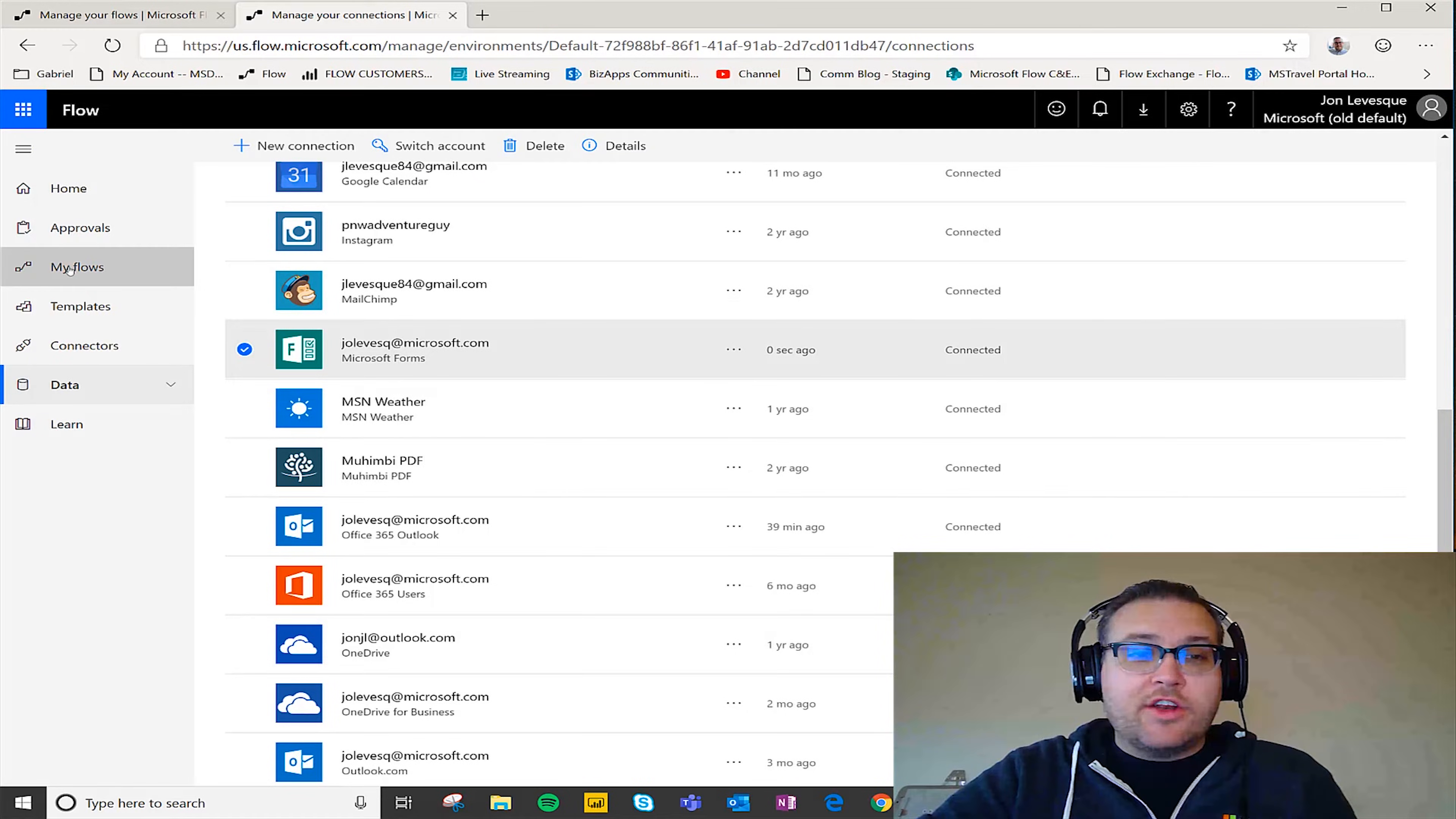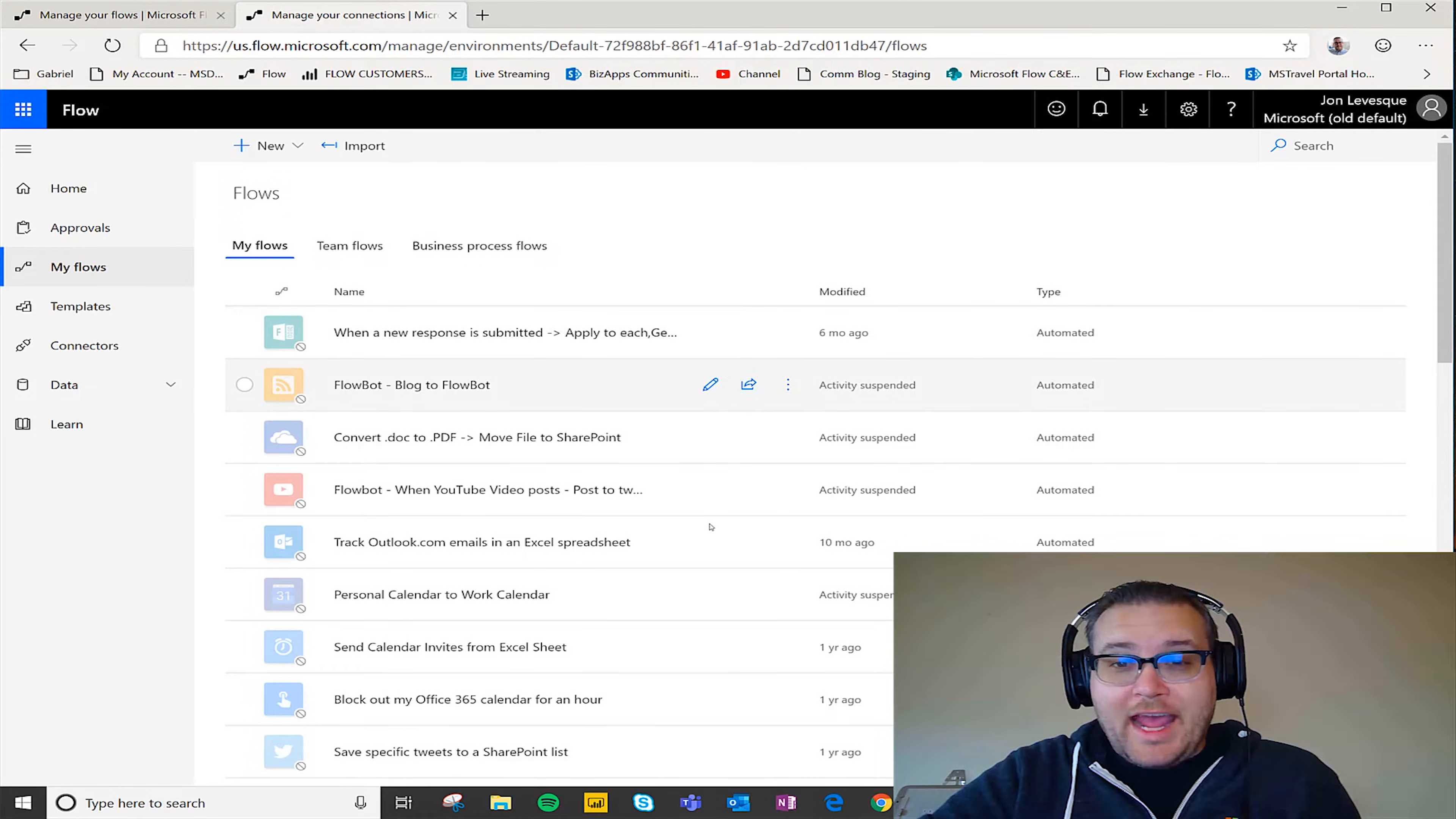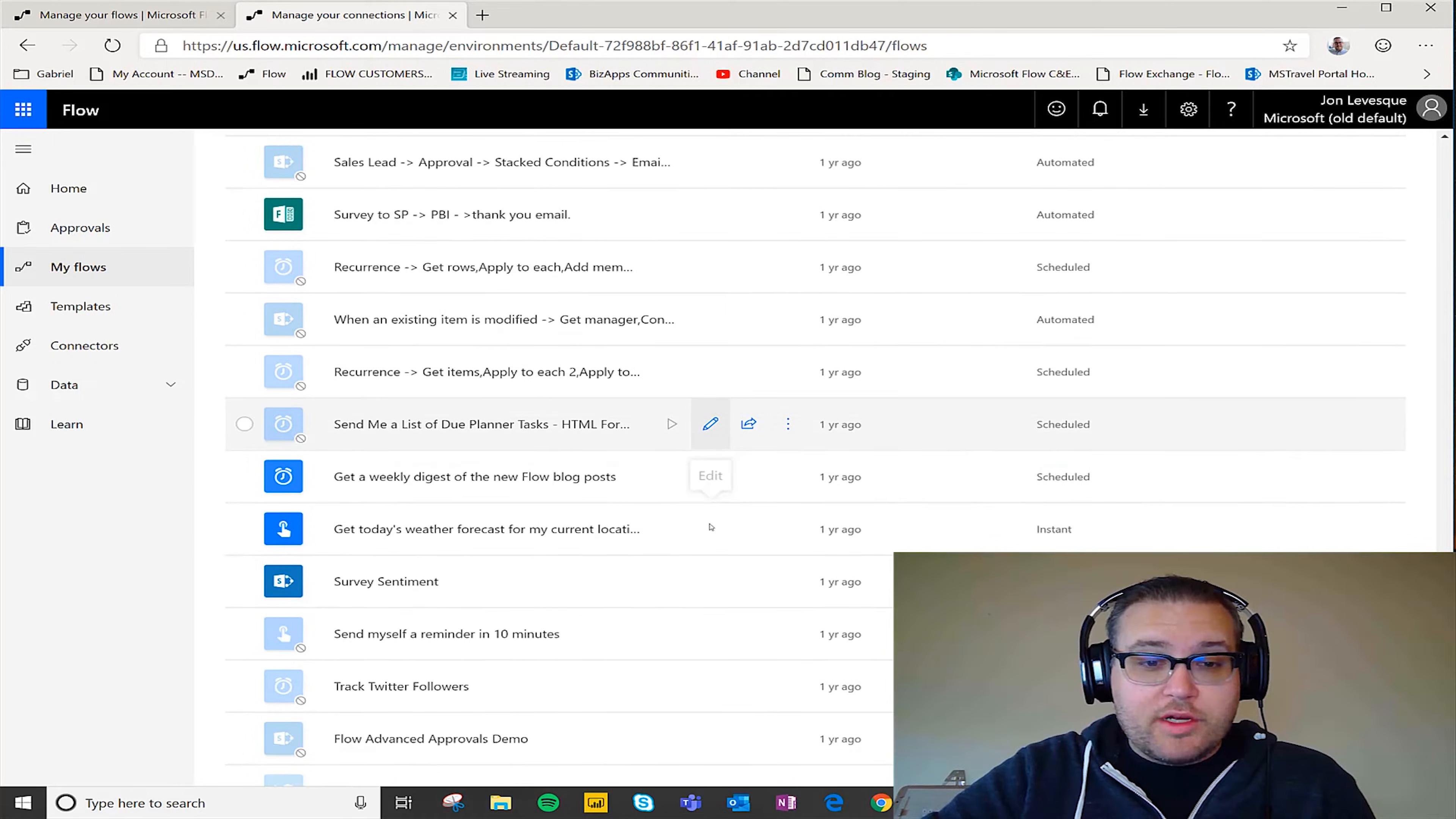Now let's just say that you didn't know that, maybe you just went over here to my flows. Oftentimes when we go to the my flows page we'll get prompted. It didn't happen this time but that's okay.